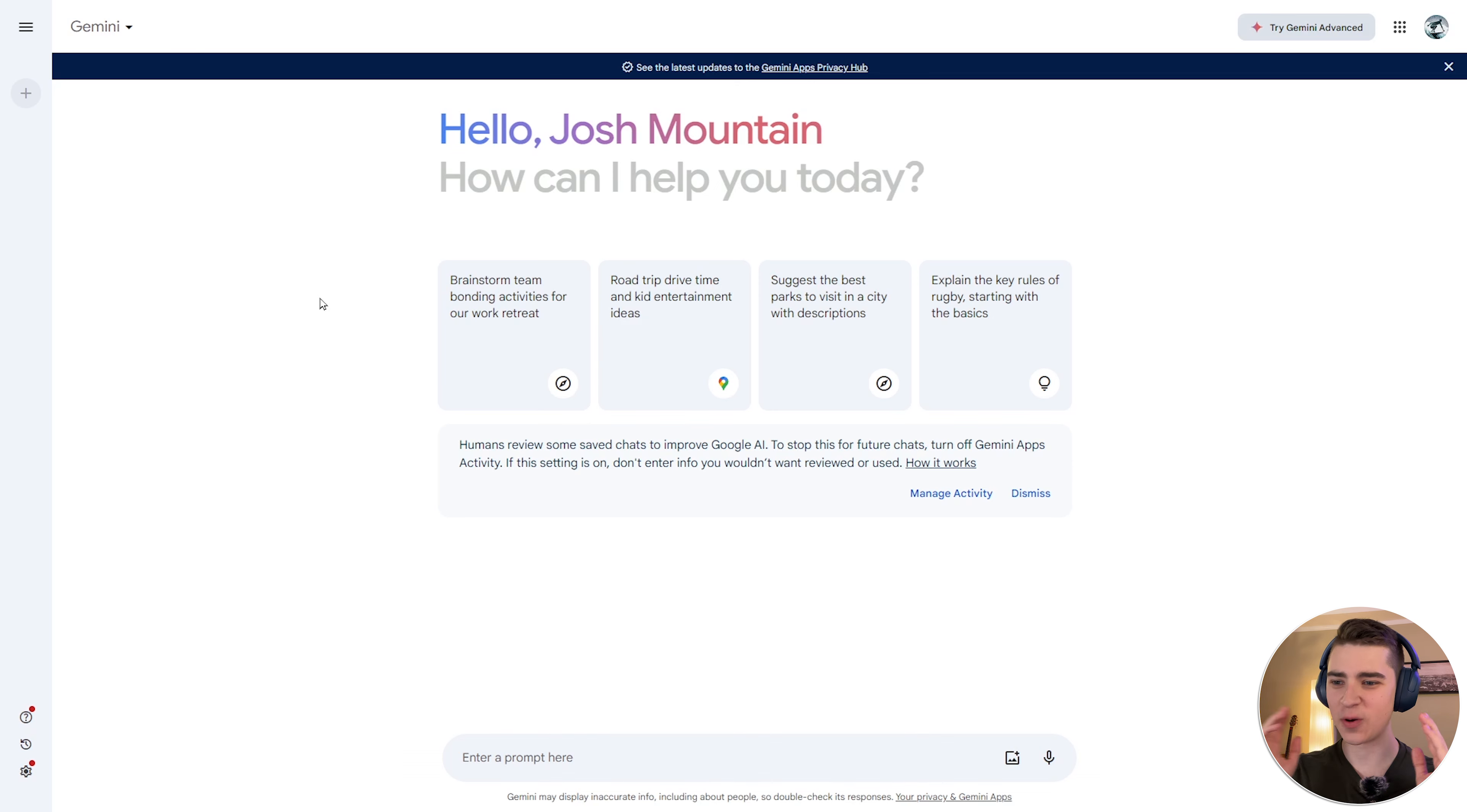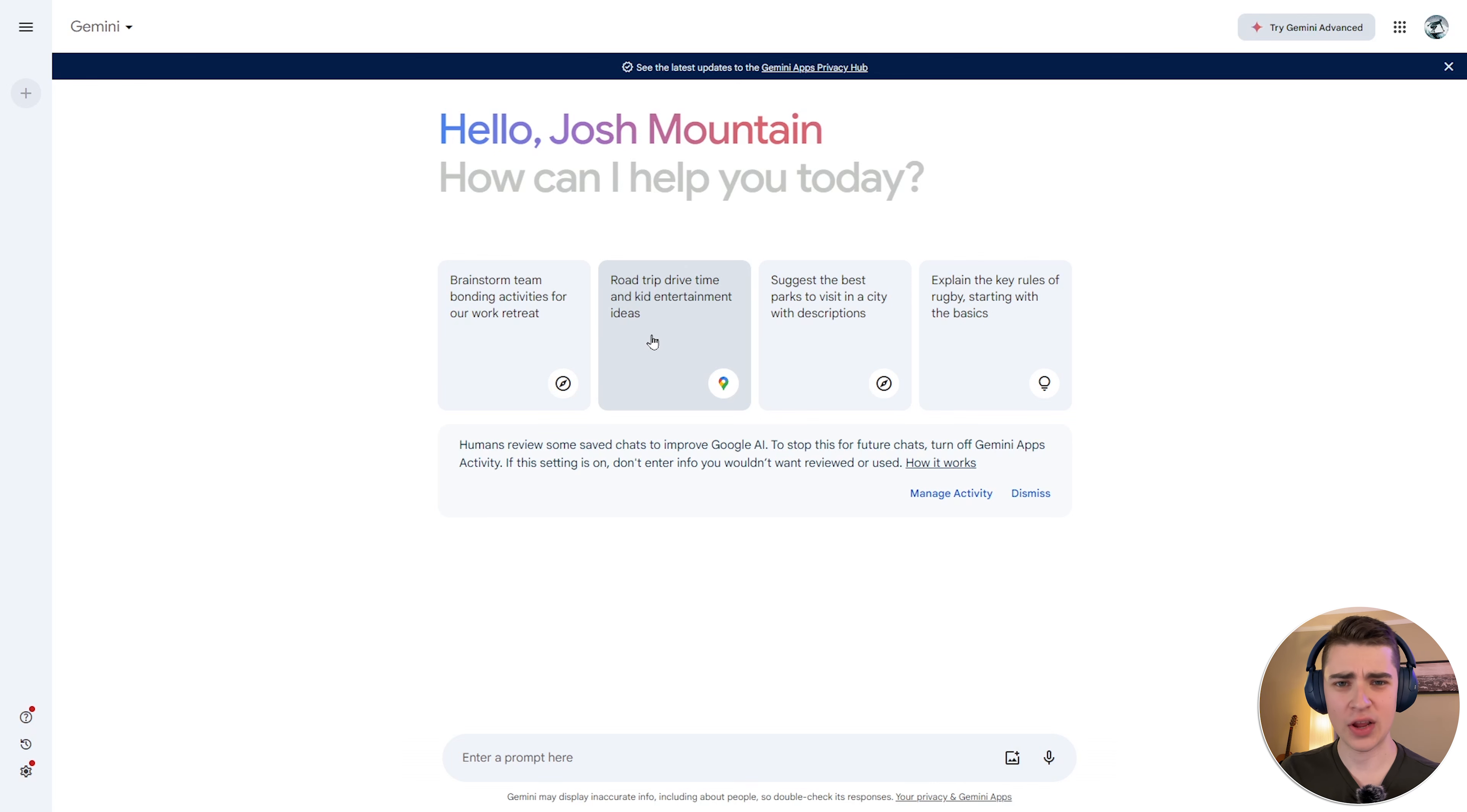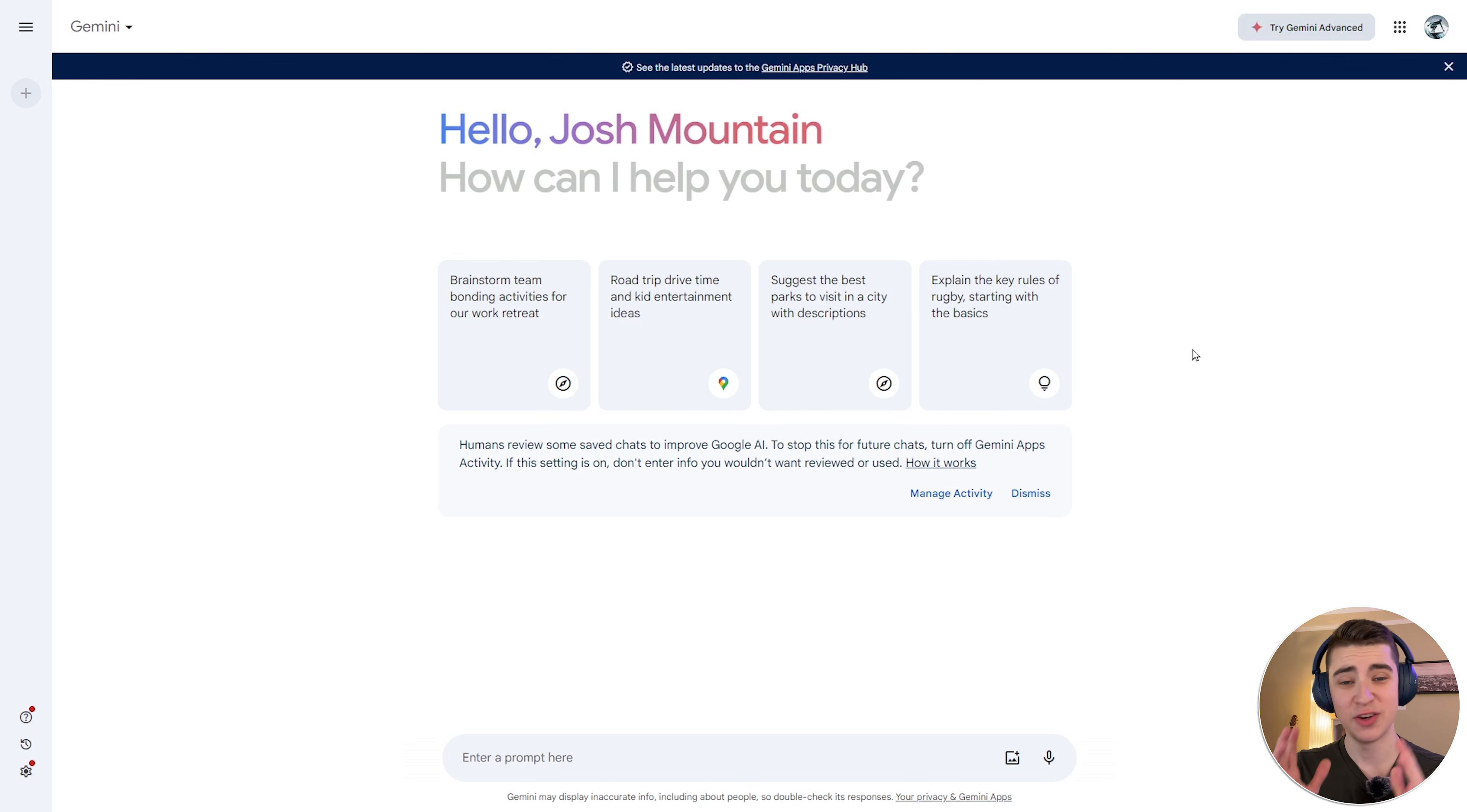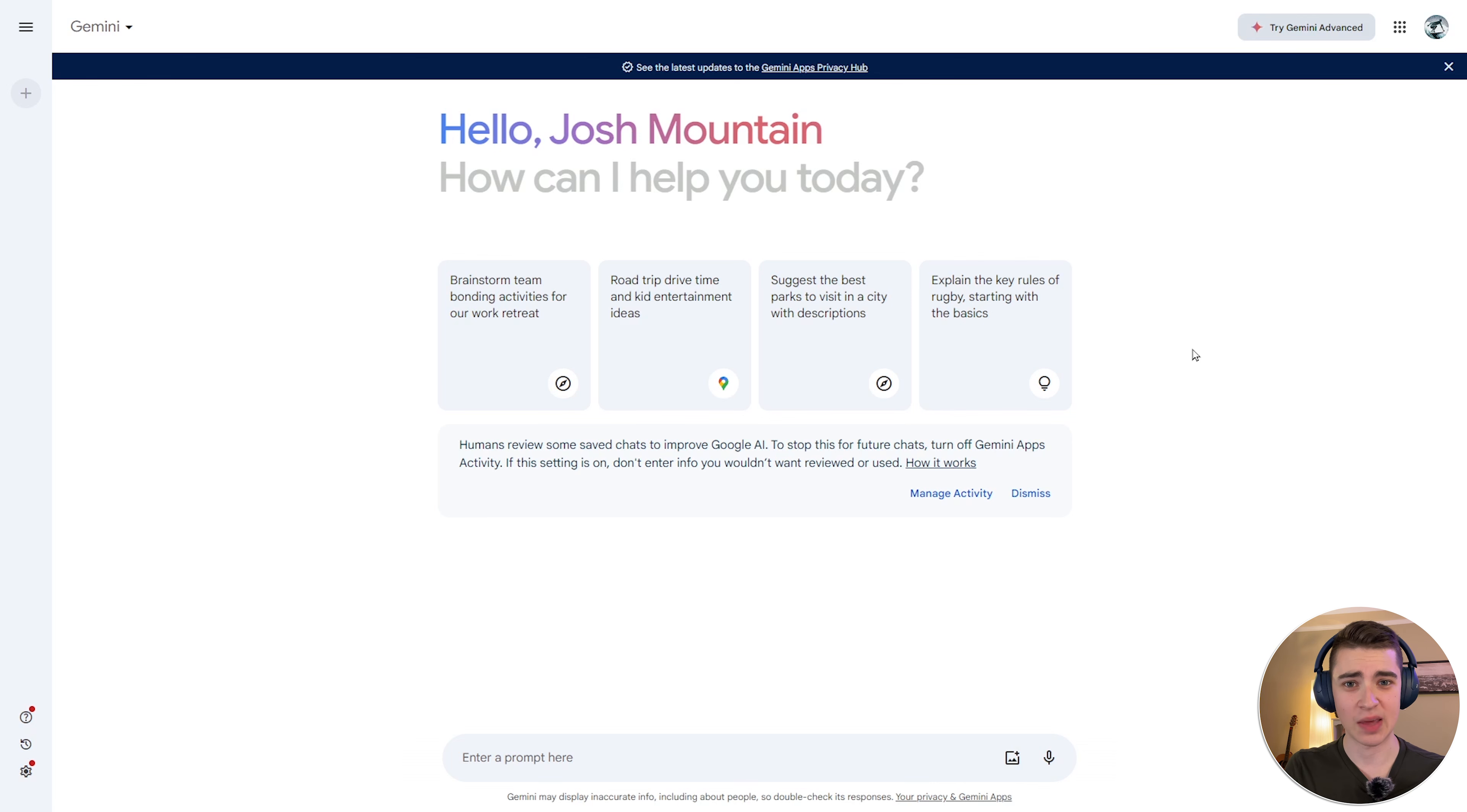So here we are, jumping right into things. It says, hello Josh Mountain, how can I help you today? Brainstorm team bonding activities for our work retreat, road trip drive time, and kid entertainment ideas. Just a few brainstorming ideas that it does for your first prompt if you've never used this sort of chat model before. And as it says here, humans review some saved chats to improve Google AI. If this setting is on, don't enter info that you wouldn't want Google employees to see. Pretty much, just don't enter anything personal in here because there are people who are going to review these chats, so a good thing just to keep in mind.